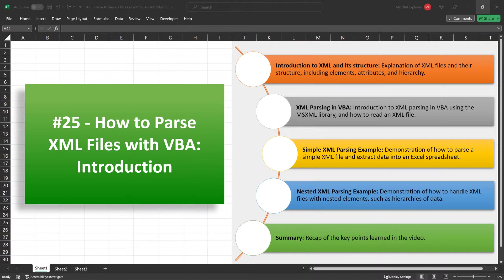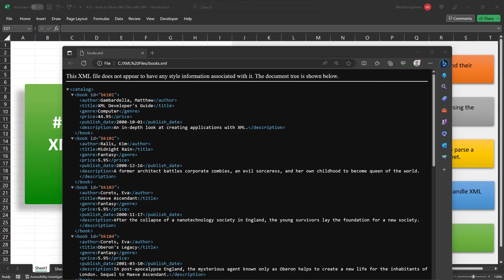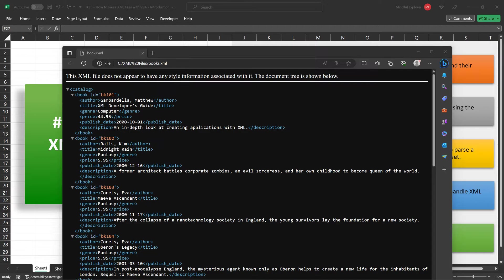Let's dive in and unravel the intricacies of XML parsing in VBA. Here we have an example XML file open inside a browser that we'll be parsing later in the video. In the digital world, XML, or extensible markup language, plays a crucial role as a universally accepted standard for structuring data.